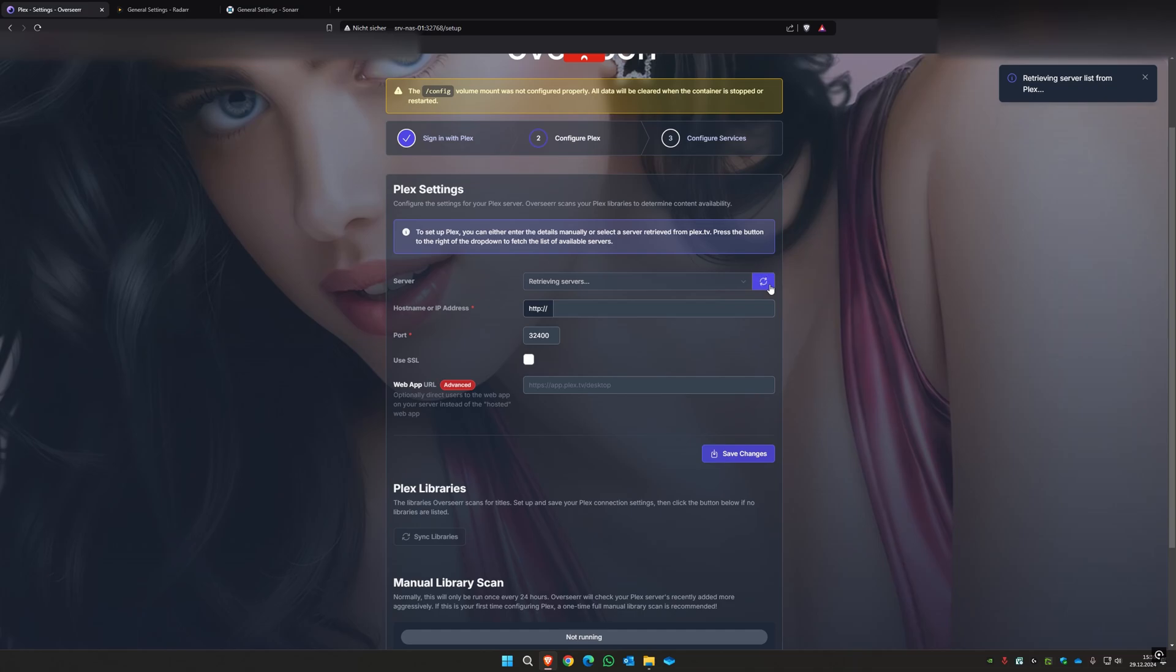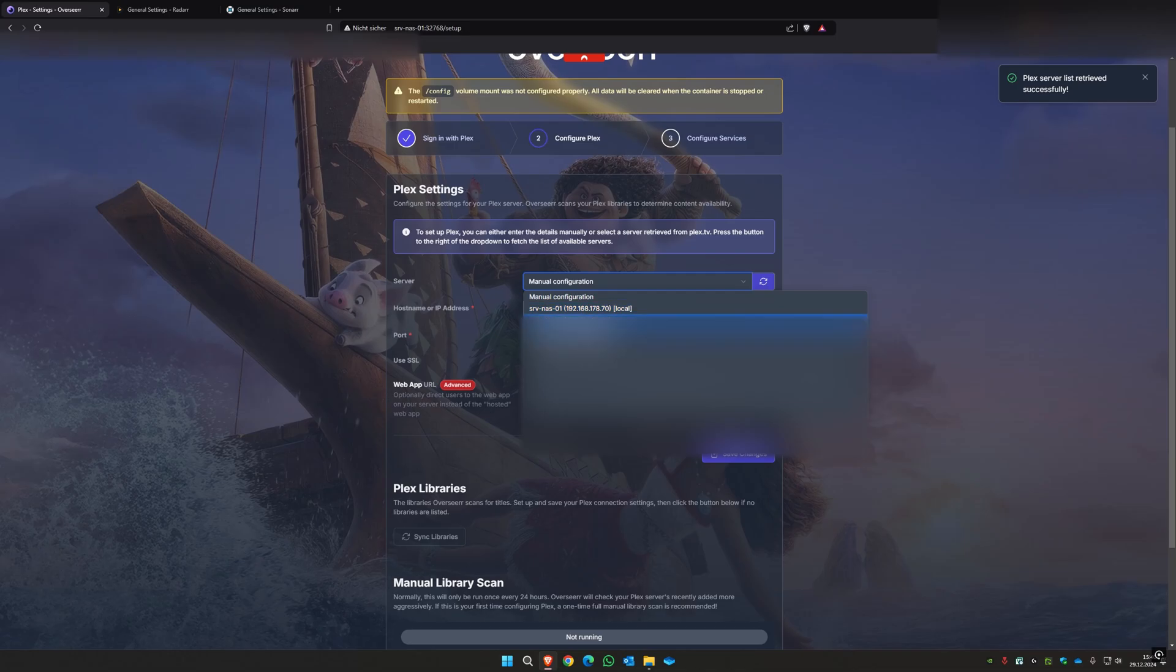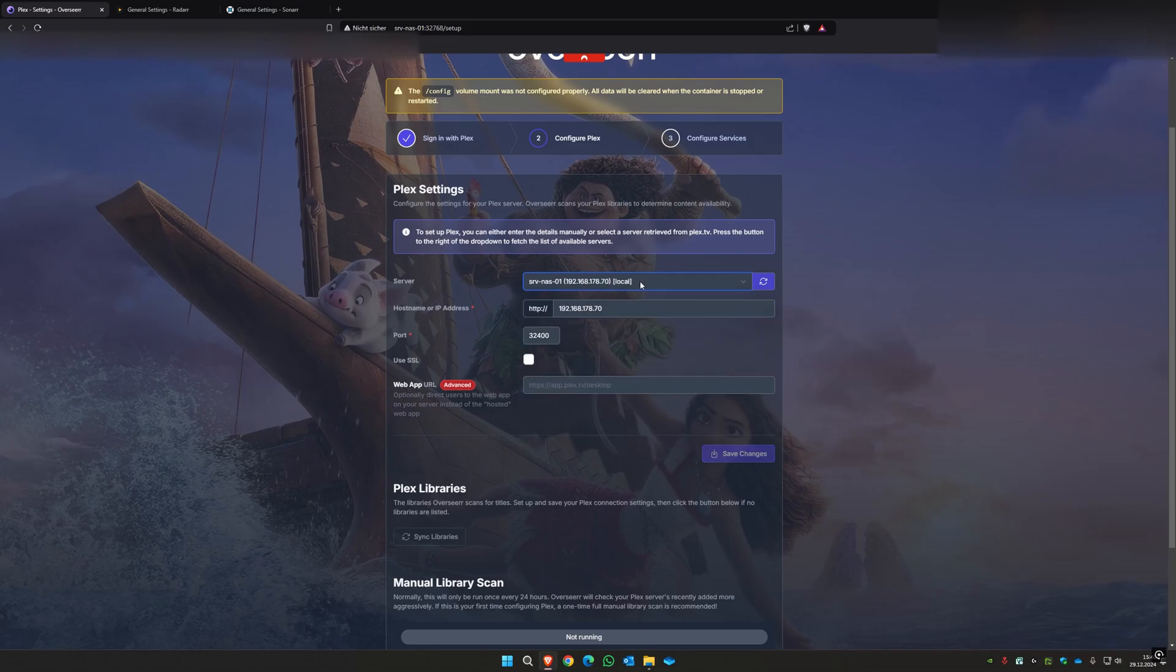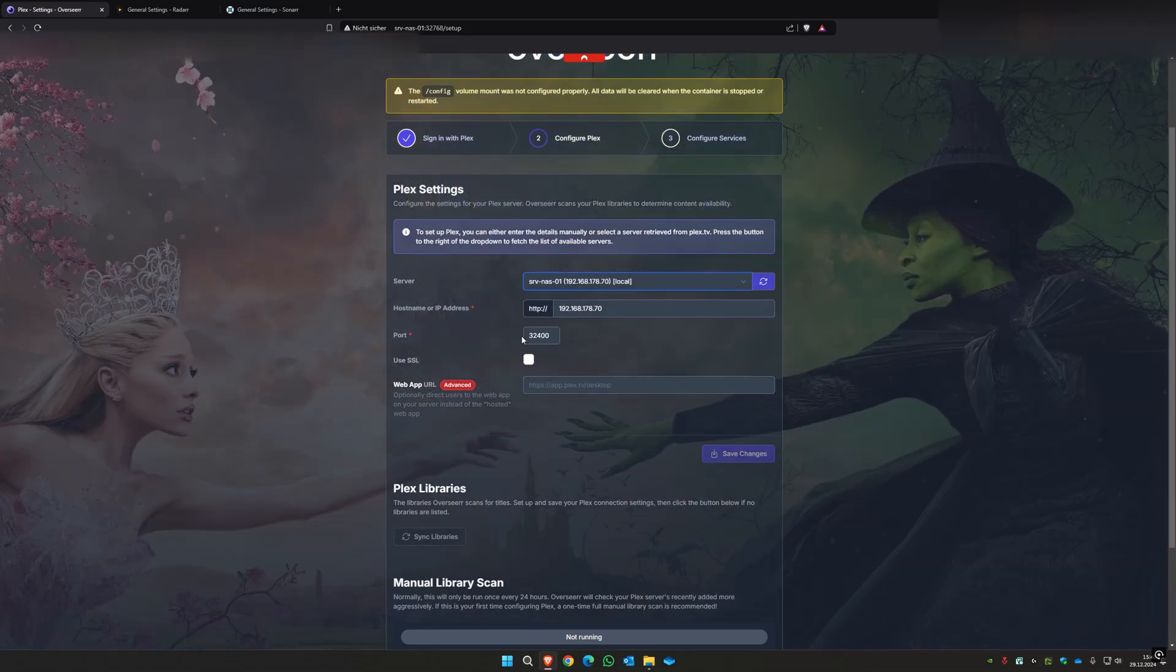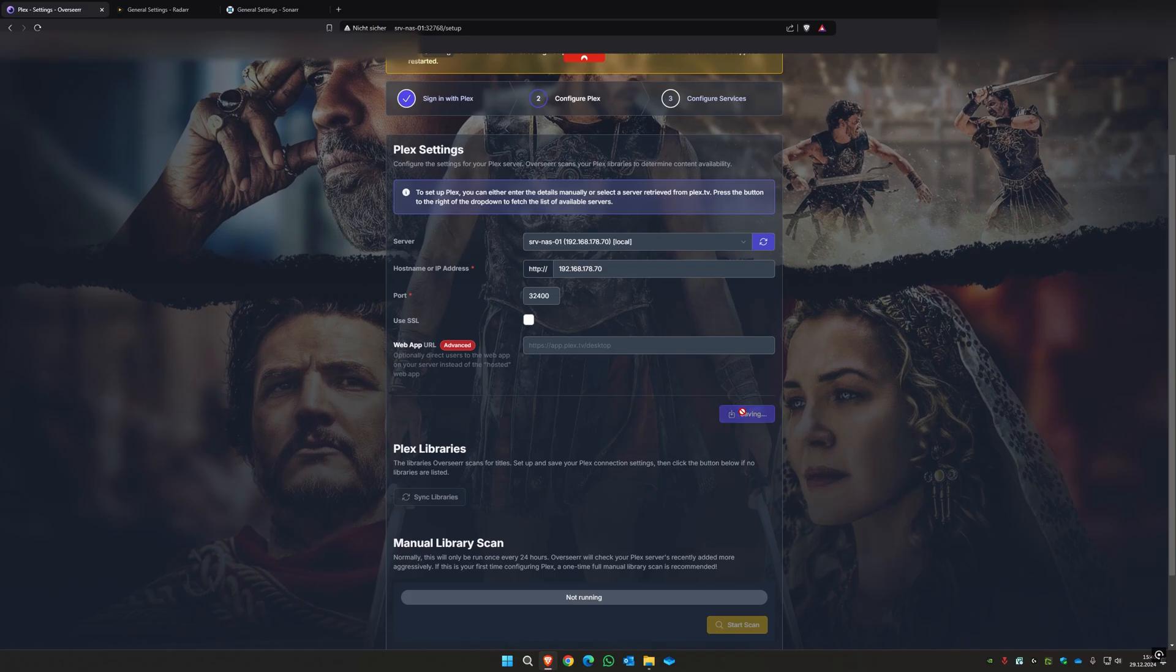You can search your local network for your Plex server. It has found something. You can then select your Plex, that's my Plex. I'll support default, that's okay. Then you can save changes and continue.